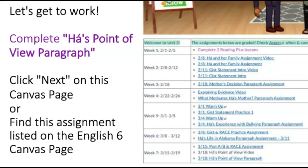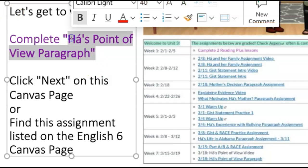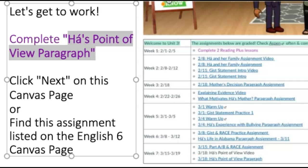All right, y'all, let's get to work. What you're going to do now is complete the assignment Ha's Point of View Paragraph. You can either click next on this Canvas page and it should take you right there, or you can go ahead and find this assignment listed on the English 6 home page in Canvas. It's Ha's Point of View Paragraph. Great job, you guys. Let me know if you have questions. You're amazing. Sending you big hugs and high fives. Talk soon.